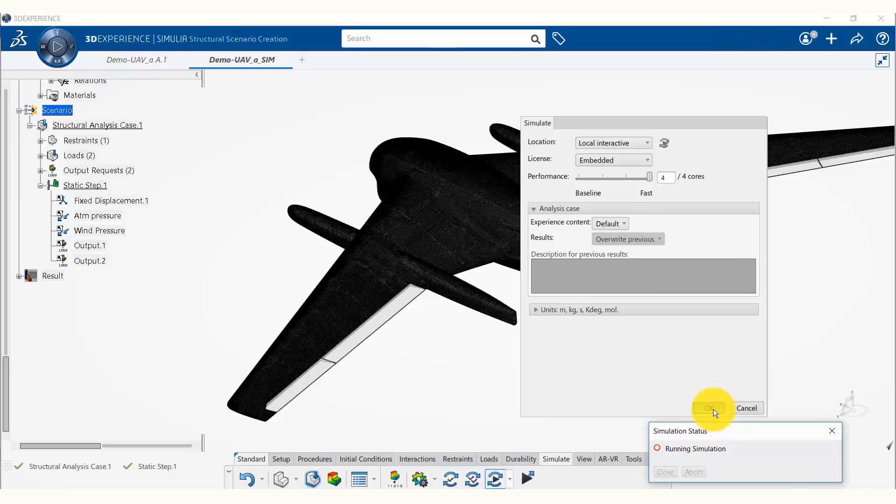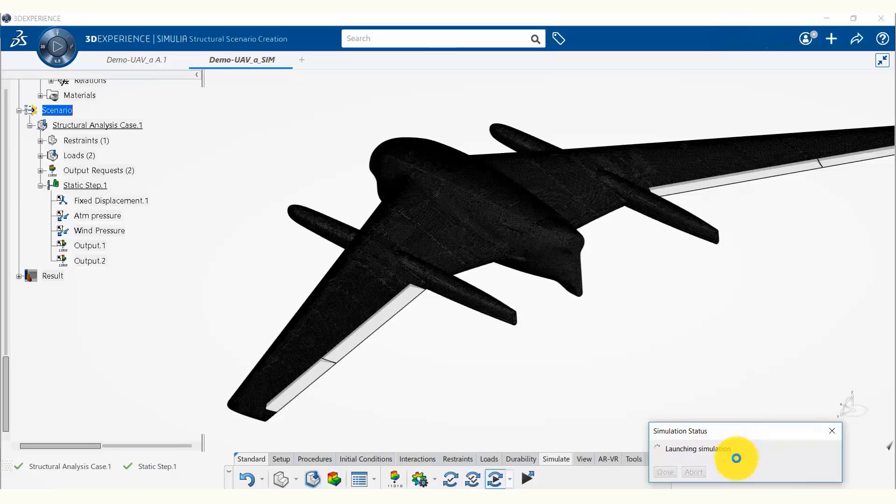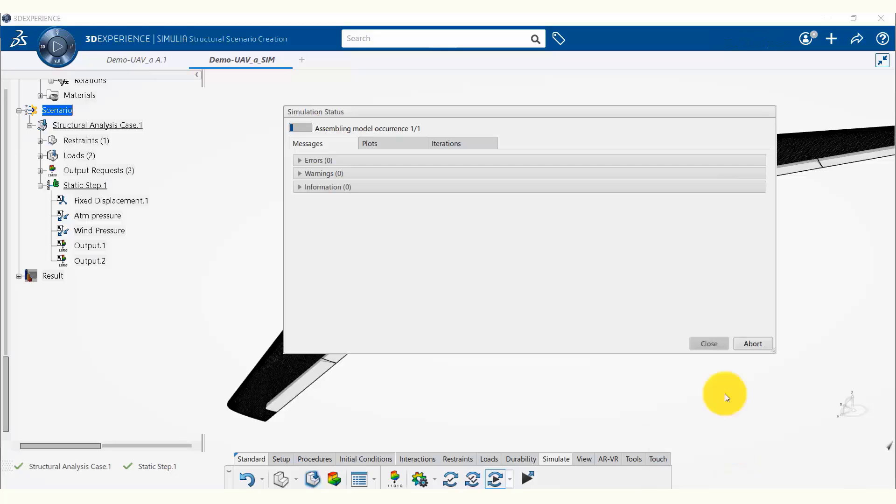Now the simulation will start running and we can see the simulation status here showing that it's running the simulation. This simulation should take about three to four minutes to run.